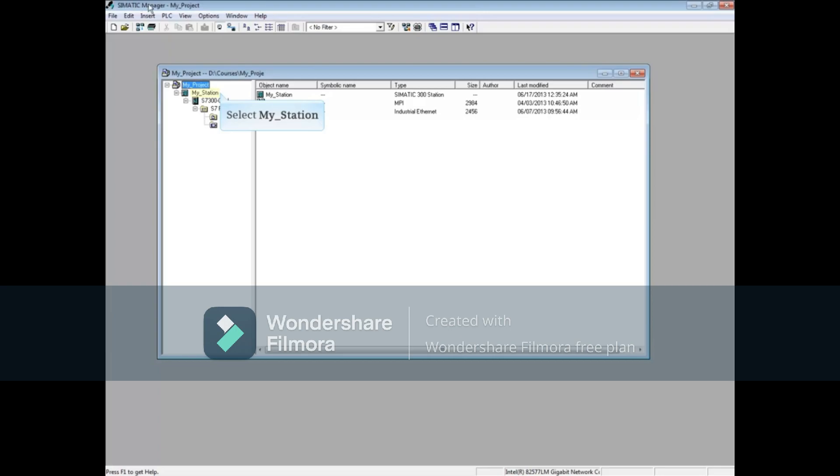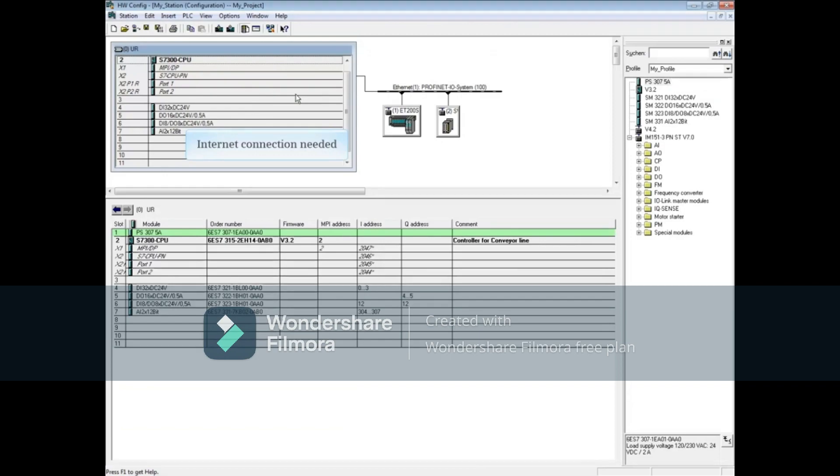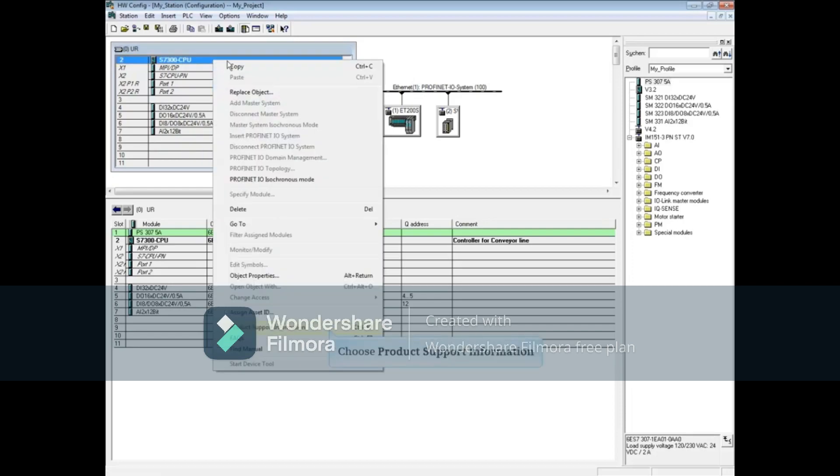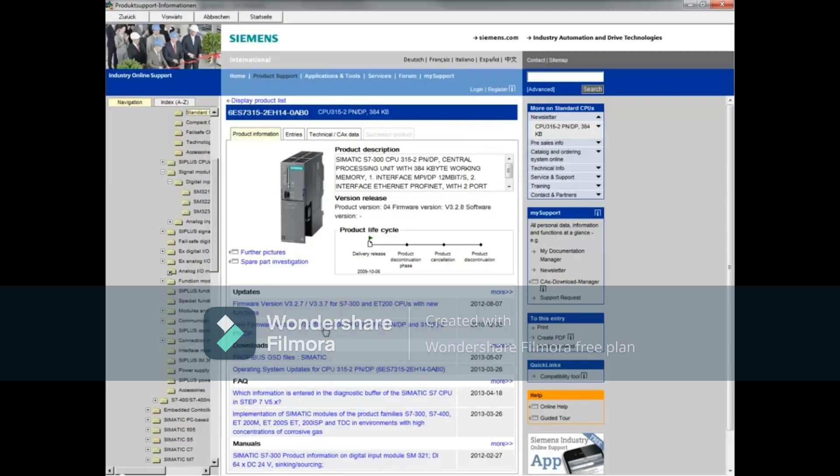To begin, select your station and double-click hardware. You will need an internet connection to access the websites. Let's check out the CPU first. Right-click the CPU and choose product support information. This FAQ talks about what information is entered in the diagnostics buffer for the CPU.